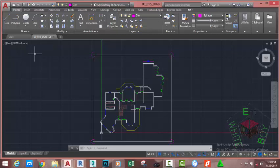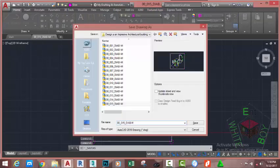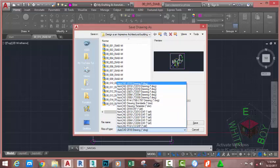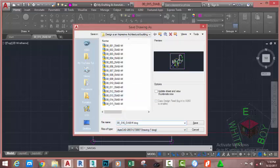Before you proceed, go to the quick access toolbar and click the Save As icon. This brings up the Save Drawing As dialog box. In the file type section, if you plan to open this file in an earlier version of AutoCAD, click the down arrow and select that version — I'm going to select AutoCAD 2007. Rename the file to 00_016_biabm and click Save.